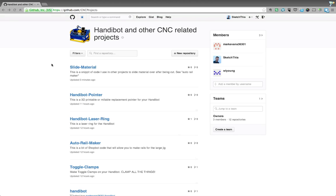Alright folks, for those of you that are attempting to browse my GitHub projects here for the HandiBot, I thought I'd just make a quick little video here to show you actually how to use GitHub.